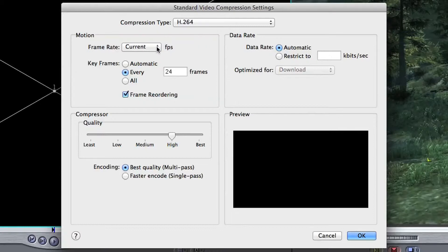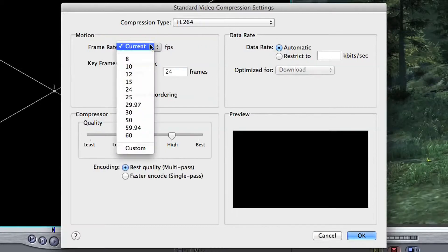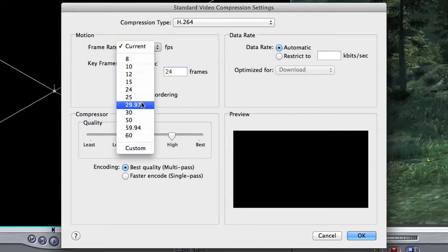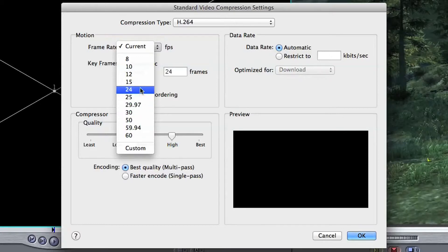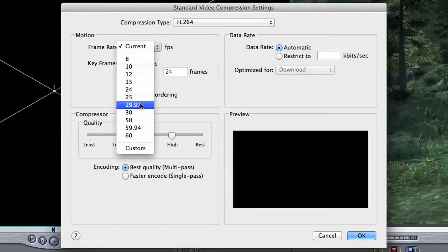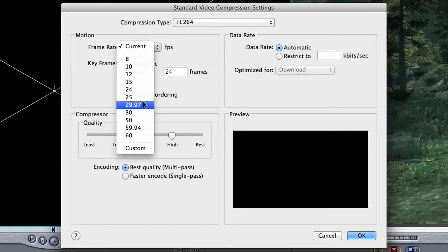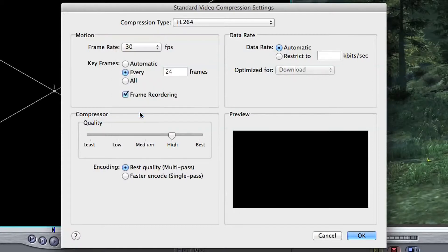So up here where it says frame rate, we're going to put the frame rate to either 30 frames per second. I think Vimeo likes 29.97 frames per second. You can also have 24 frames per second, it depends what your project is. A lot of DSLR footage uses 24 frames per second, so check your footage before you actually do this, but I would go for 30 because that's what YouTube likes the most.